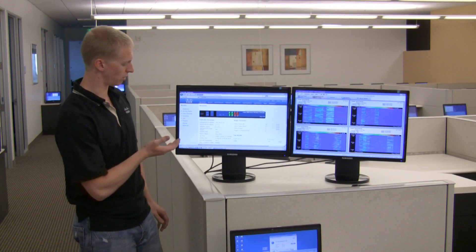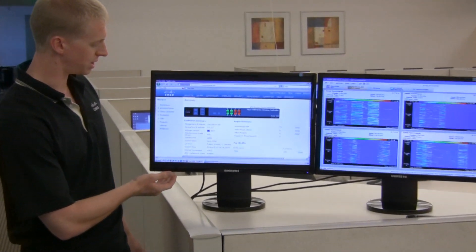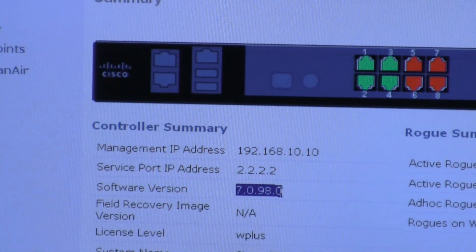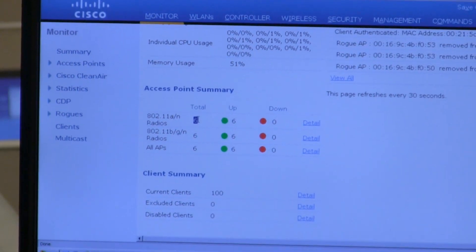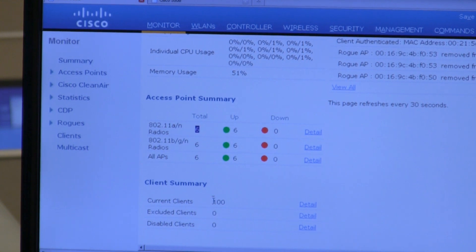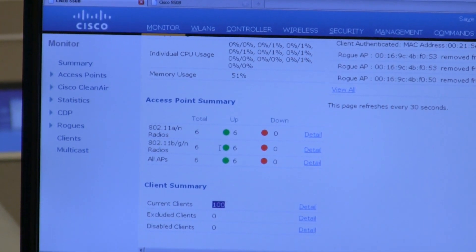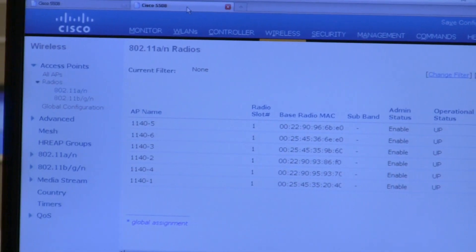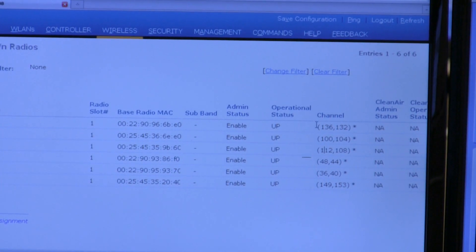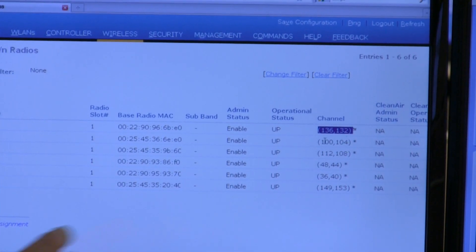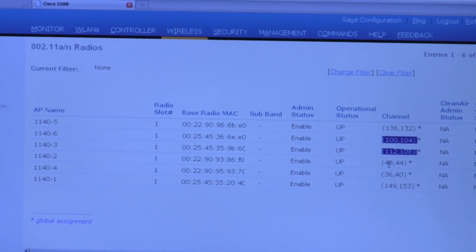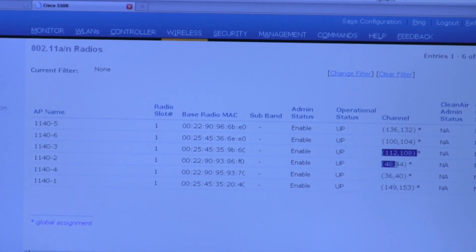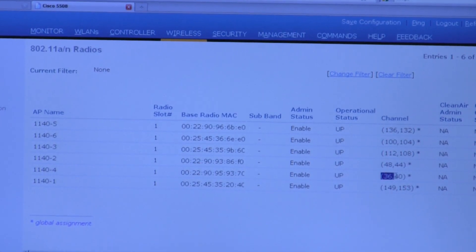We're going to go to our wireless LAN controller. As you can see, we're running version 7.0.98 code. We have 6 different access points up and running and 100 clients associated to our network. Flipping over to our channel display, you can see all 6 Cisco 1140 access points are on different non-overlapping 5 GHz channels, and some of those channels happen to be within the DFS band.